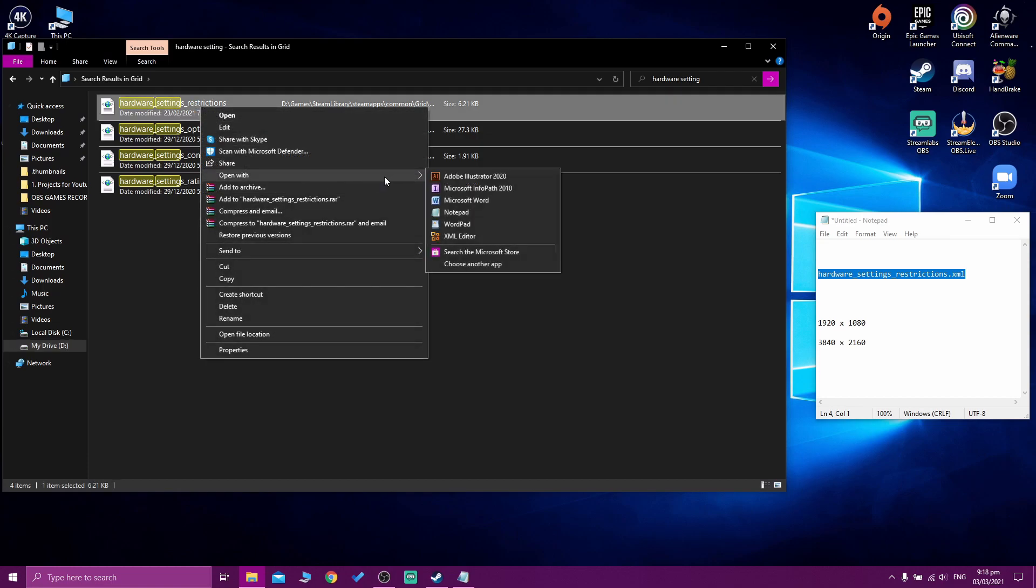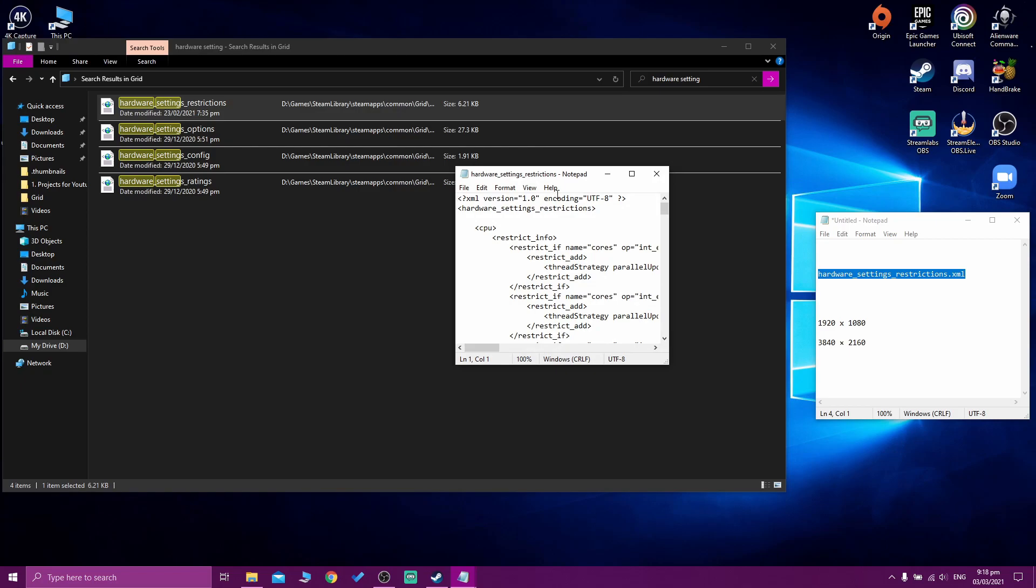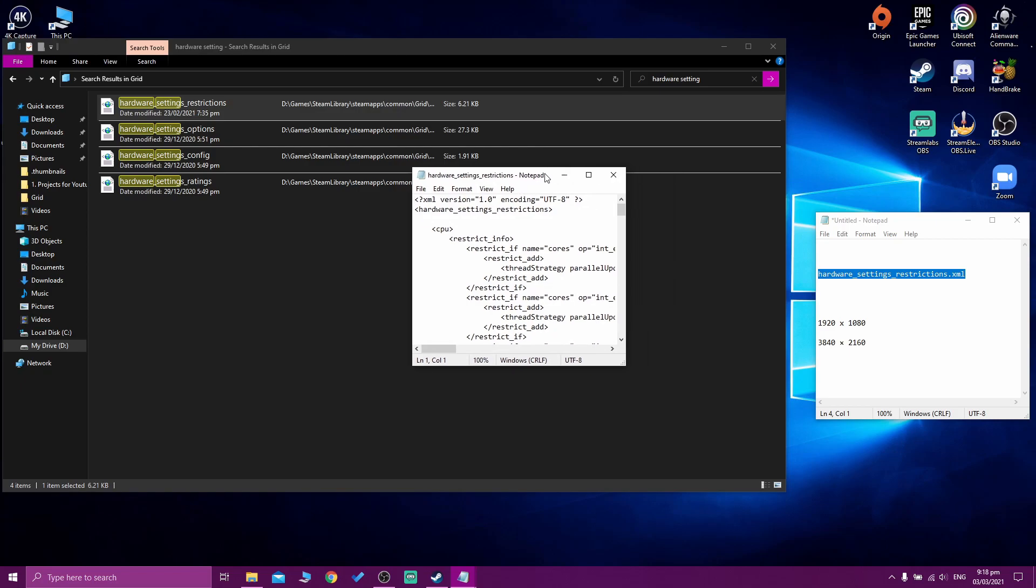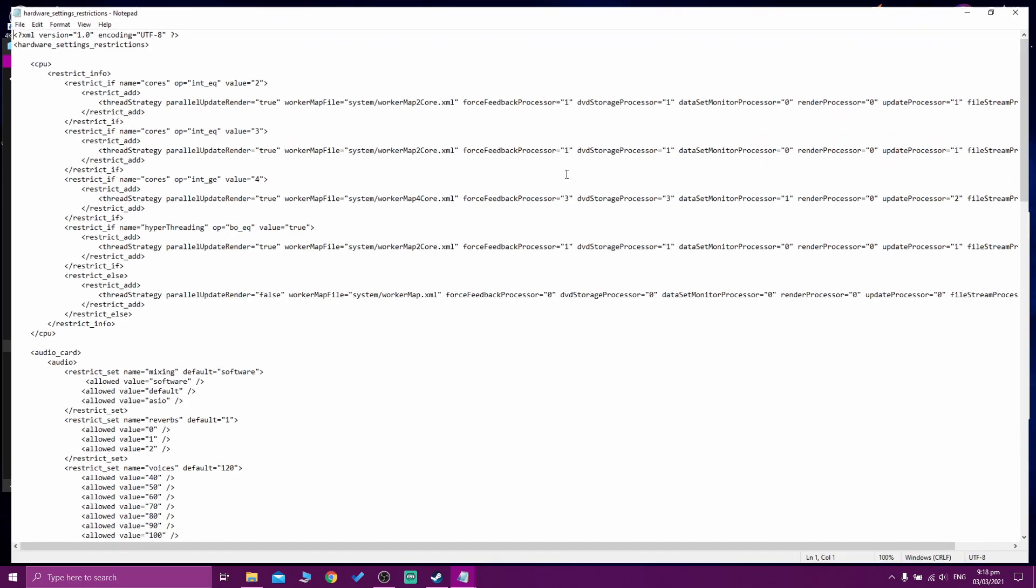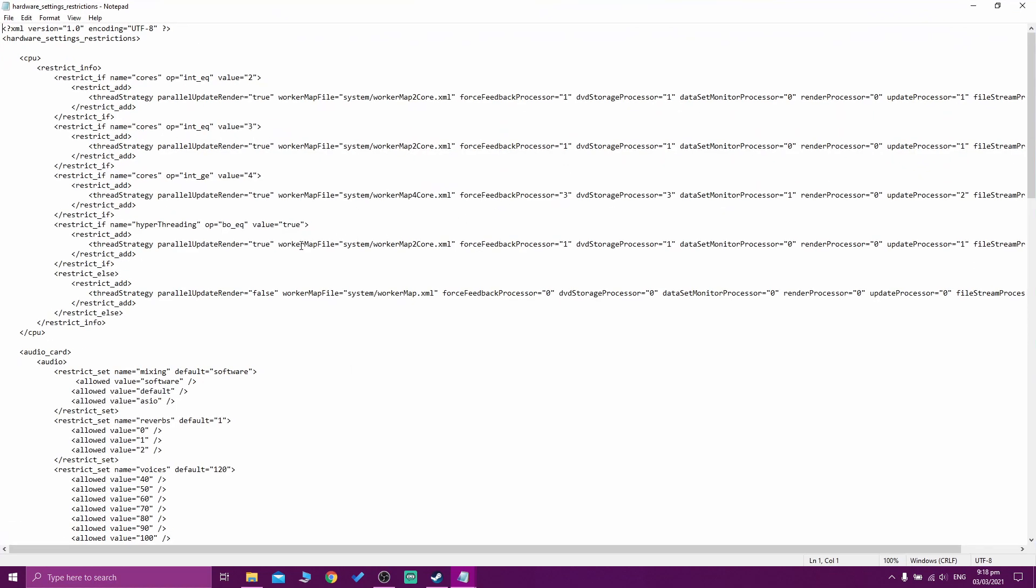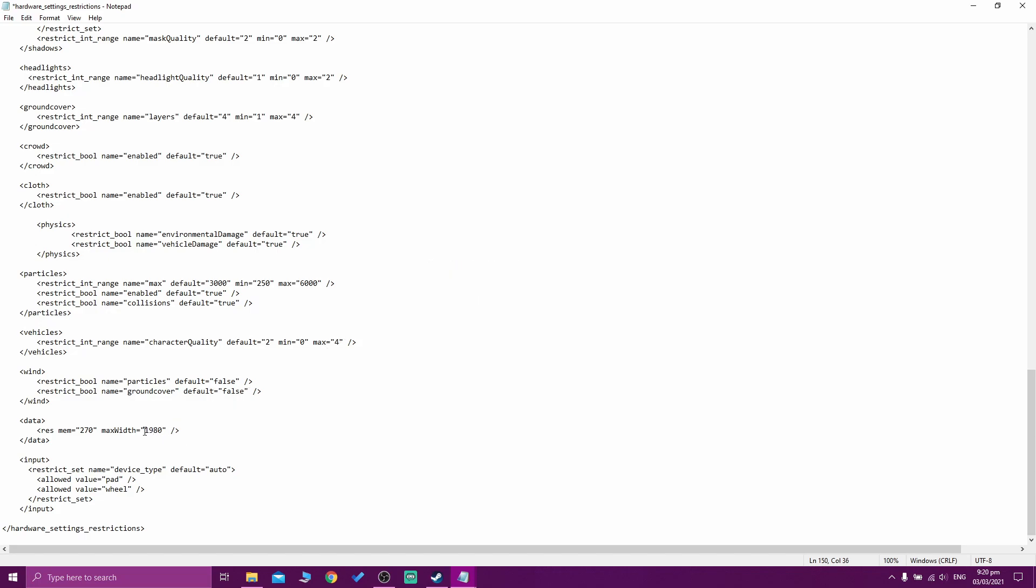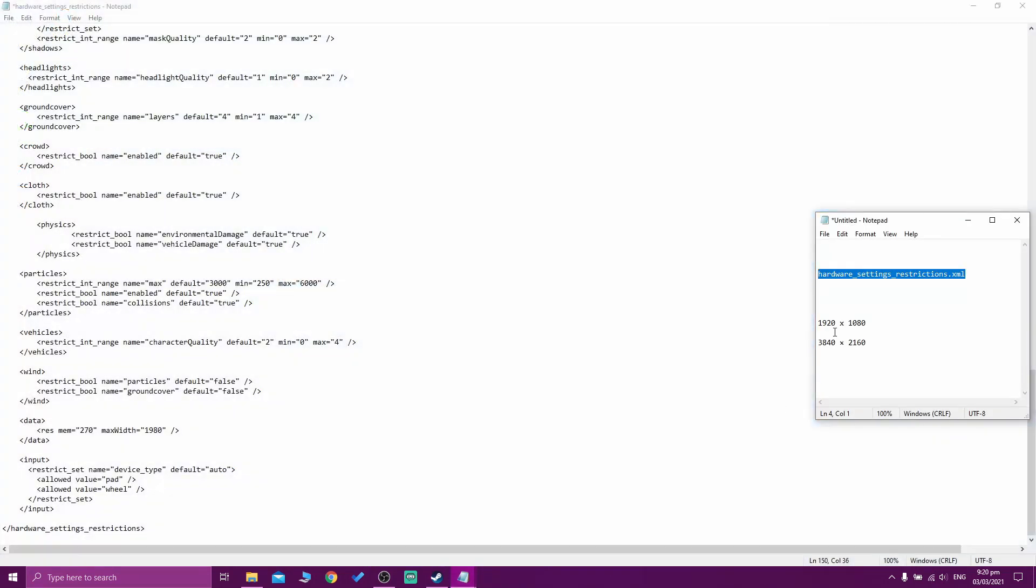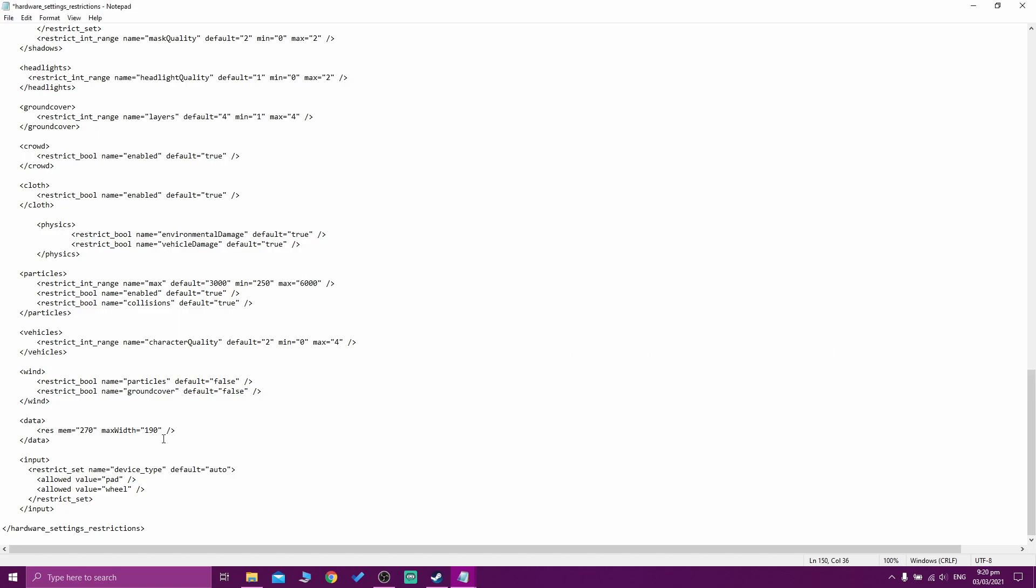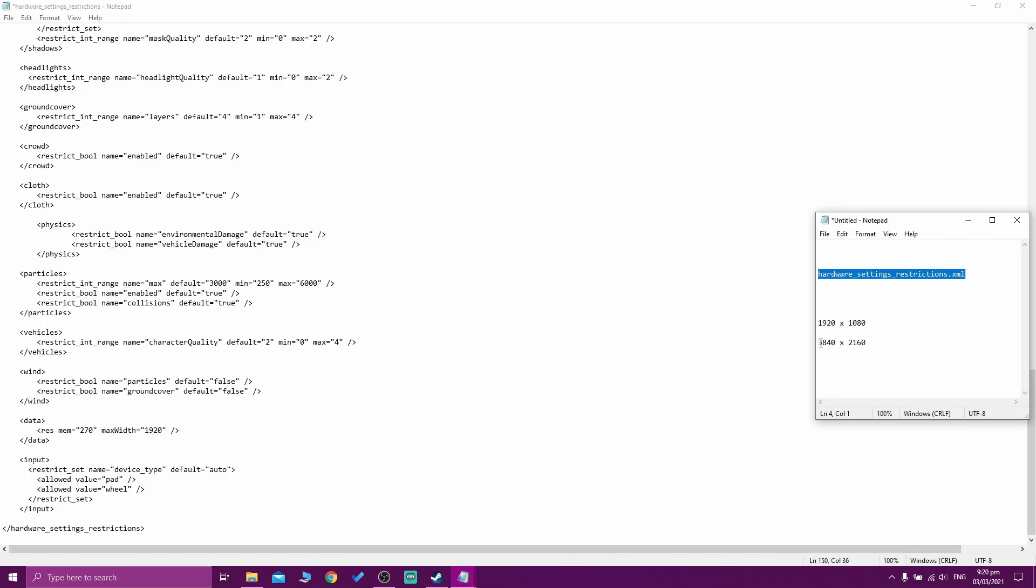You need to open this file with notepad. We need to find the data. Here we need to go down and find data. You can see here the resolution - minimum 220, max width 1920. I already changed it to full high definition. Before it was just 1280. You need to change it to 1920 to have full HD.